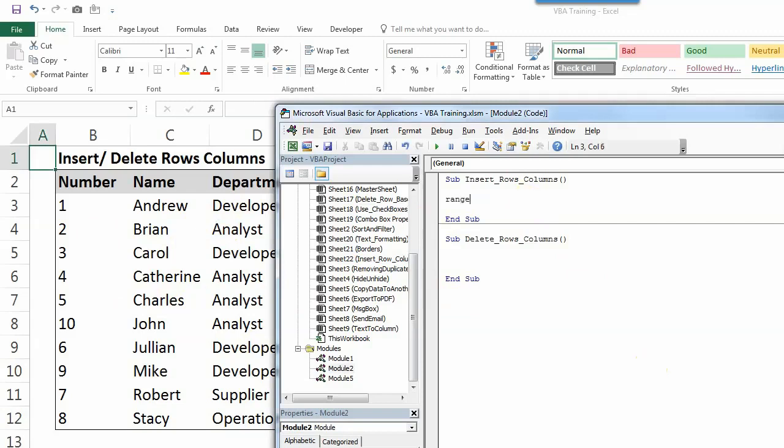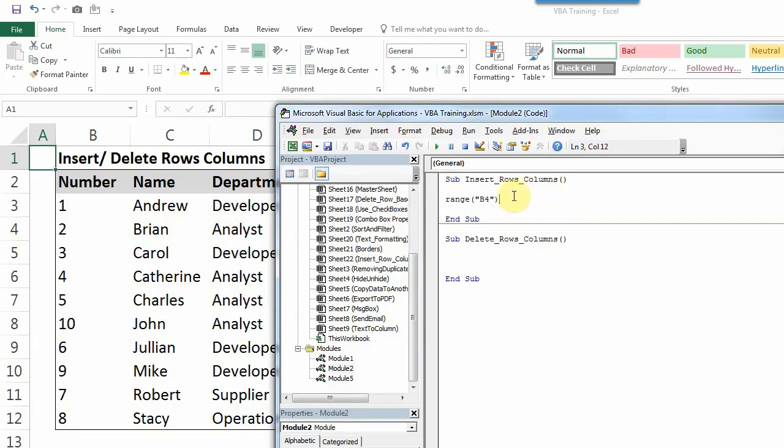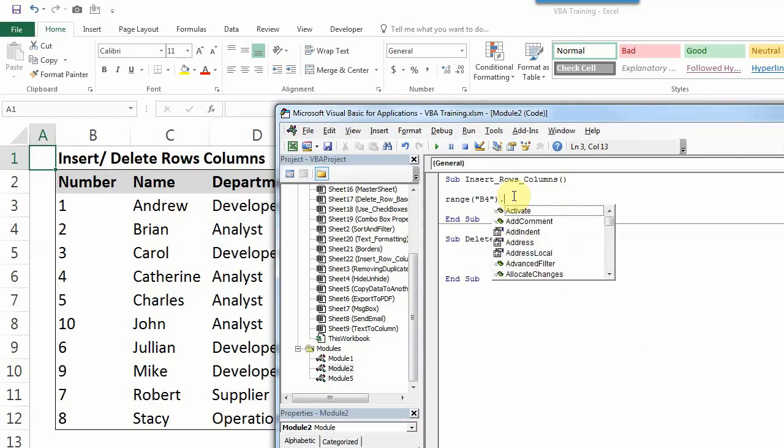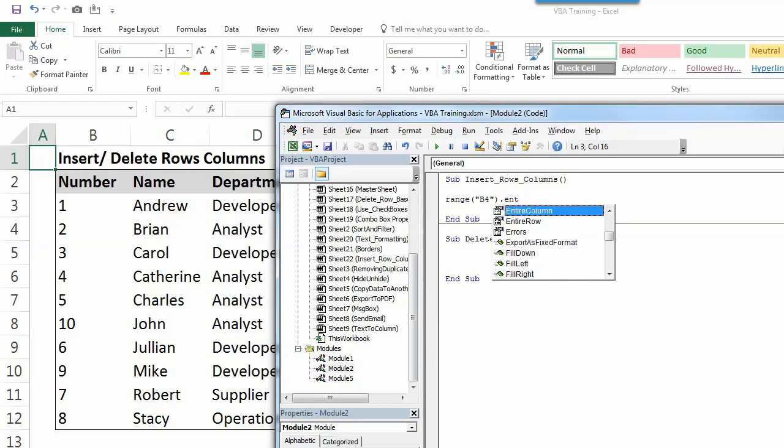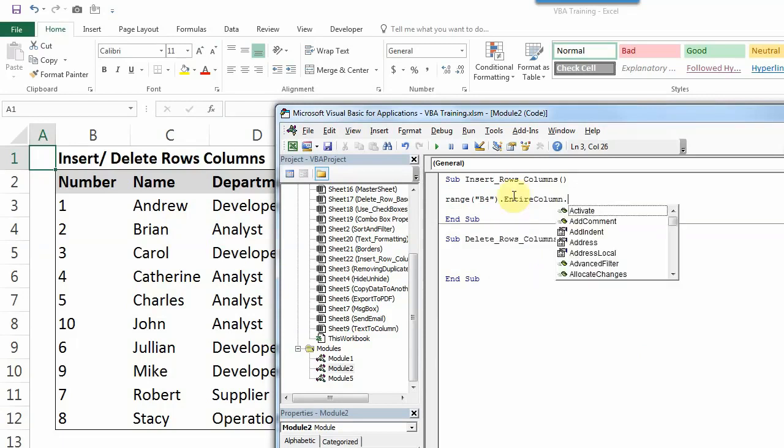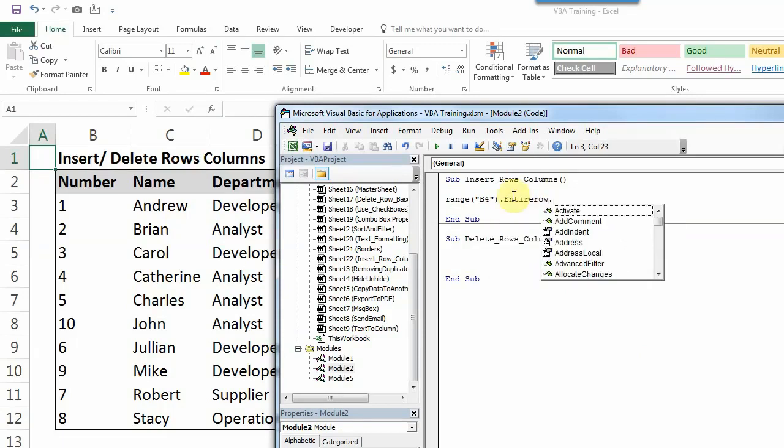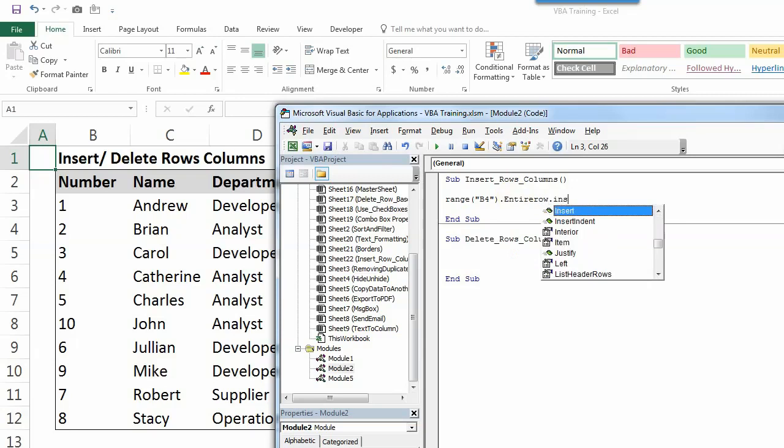So as always you have to start with the range. For example, let's say I want to enter a row here before B4. So you have to write range and then in bracket inverted commas B4 dot entire row, and then insert.